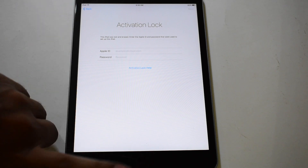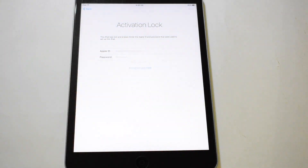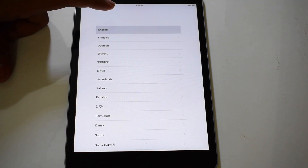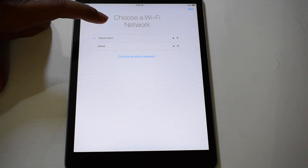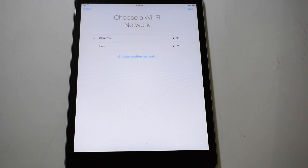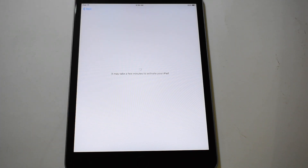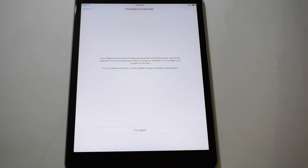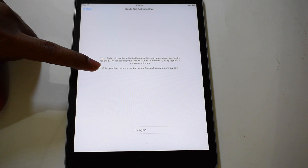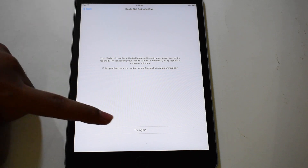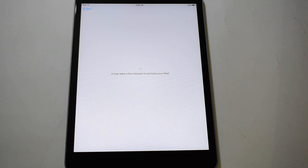Now click on done. Tap the home button, click on the start over option, select language, select country, tap on the Wi-Fi option. It says your iPad could not be activated. Click on the same button and click on try again.